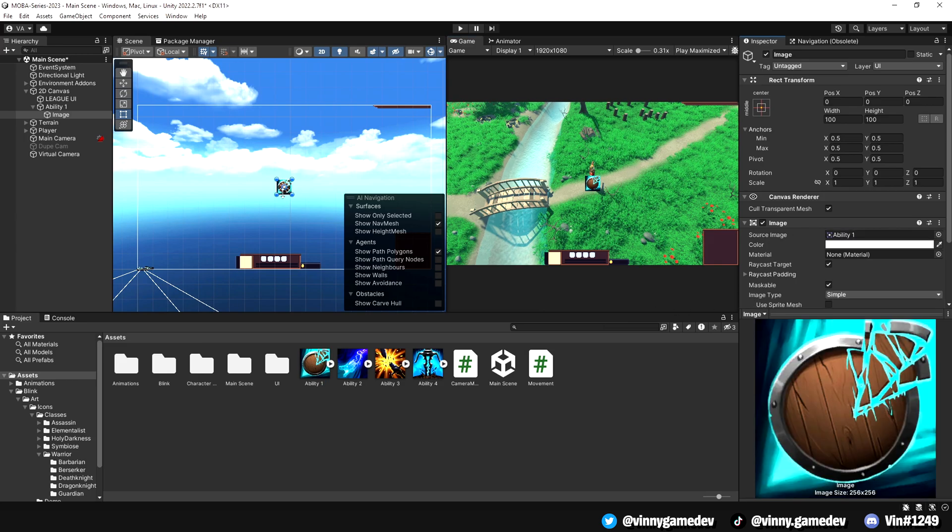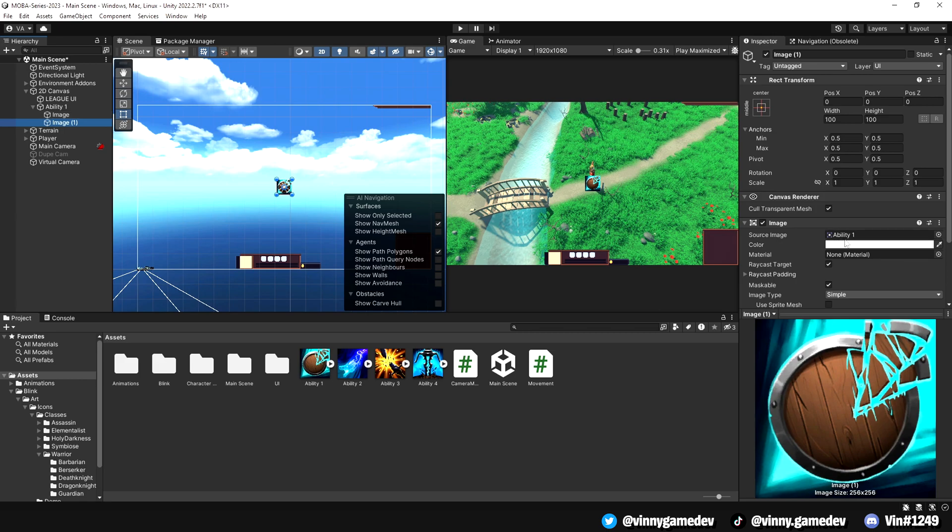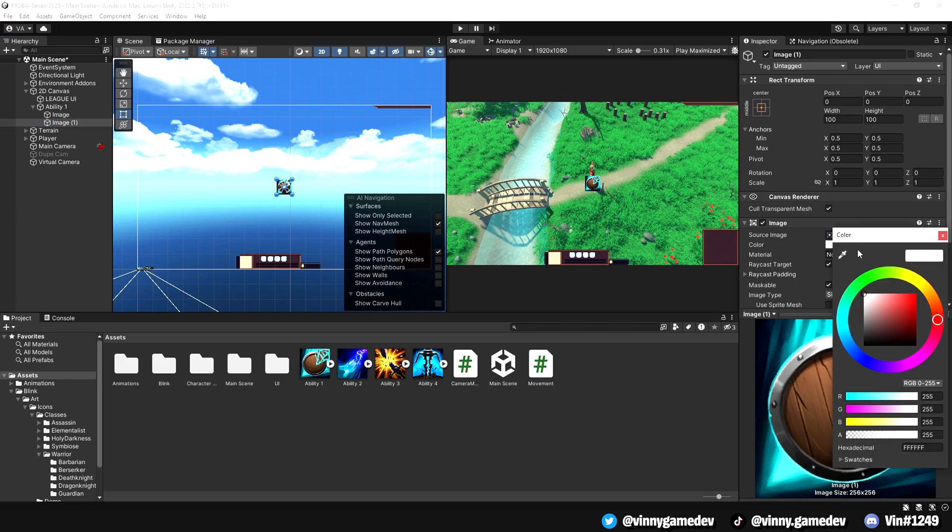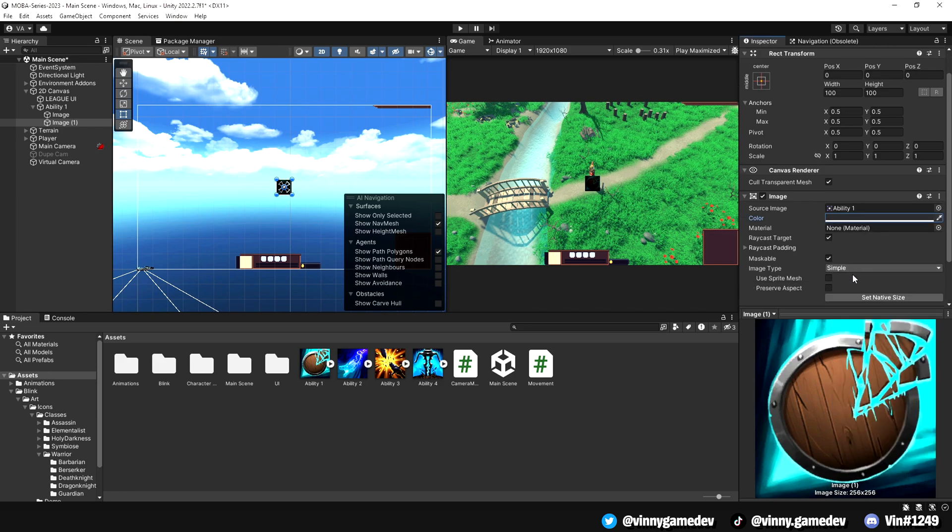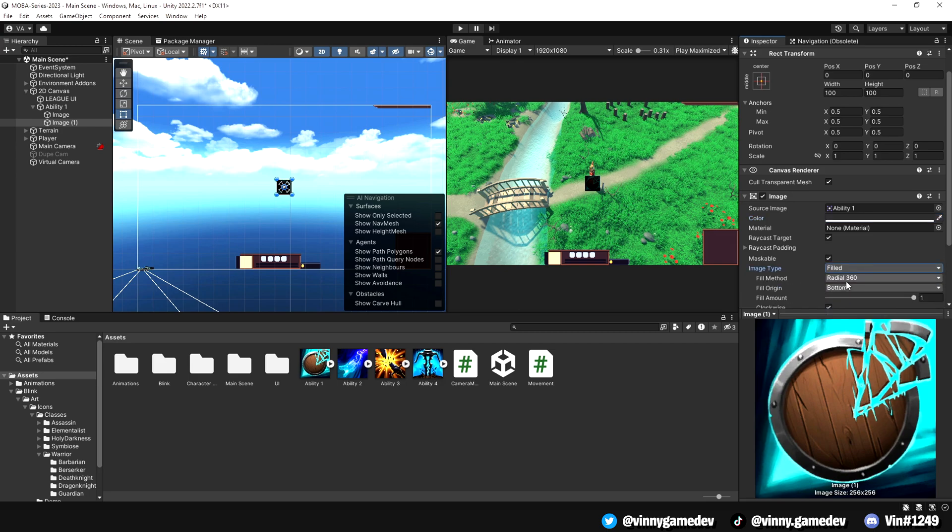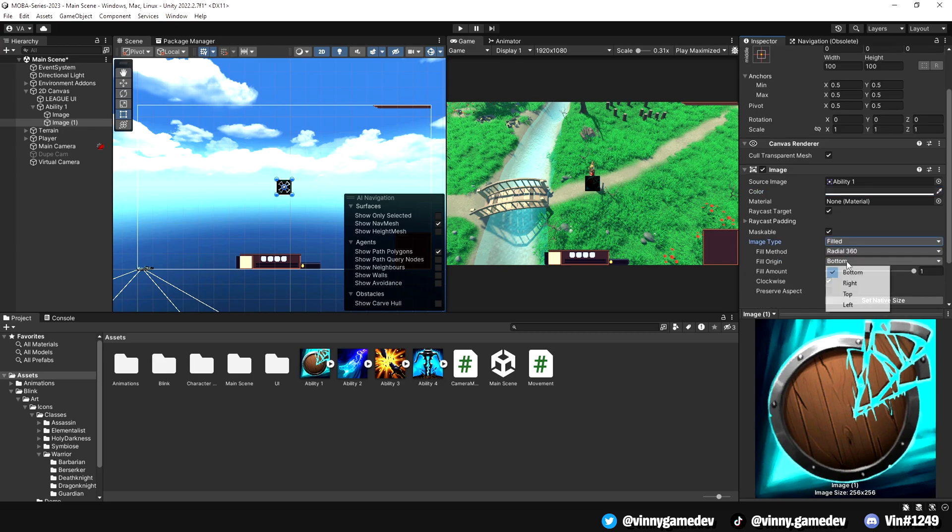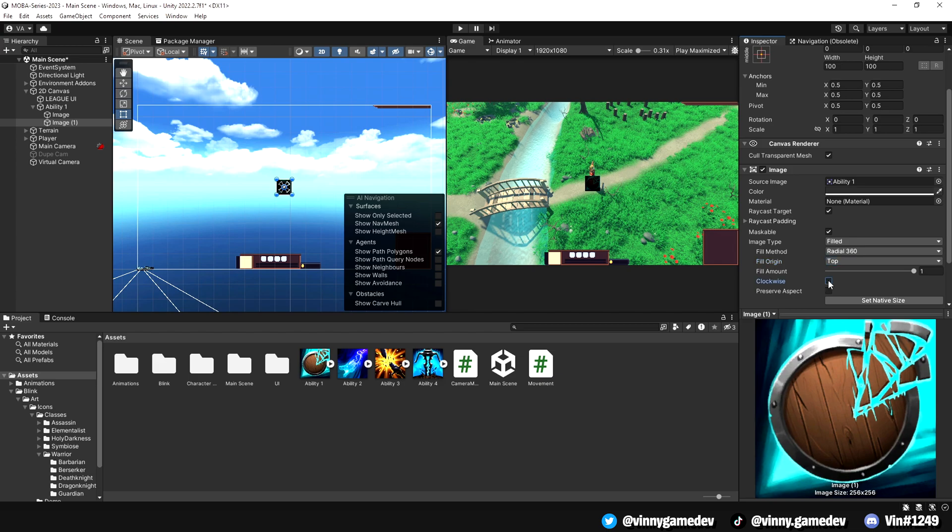After that, we're going to duplicate the image and we'll change the color down to a darker tone. I usually set the values to 50 except for the last one. This is so the ability gives a grayed out effect and shows the player that it's on cooldown. After that, we'll have the image type set to filled, fill method to radial 360, fill origin to top and lastly untick the clockwise option.